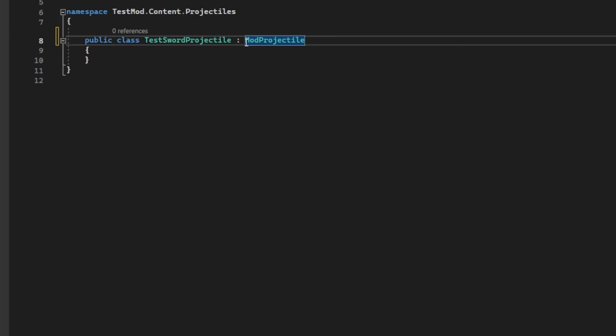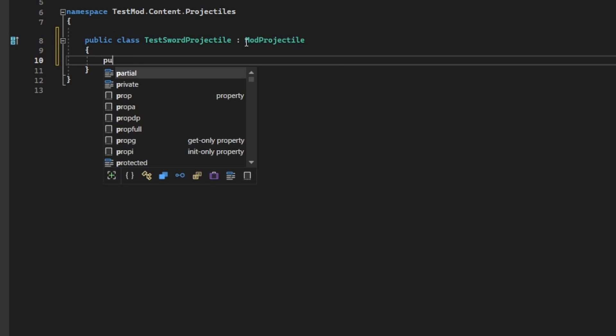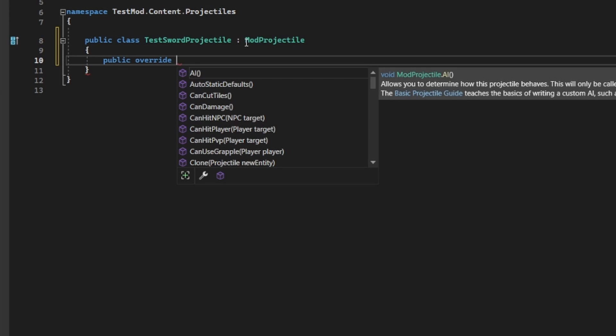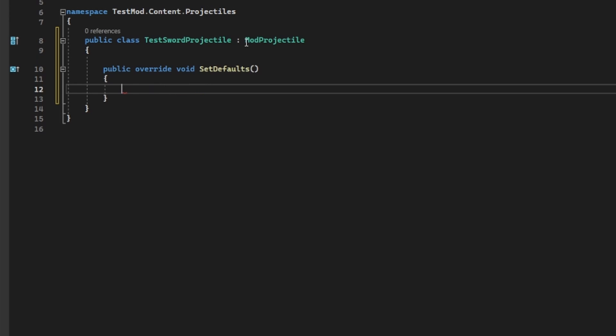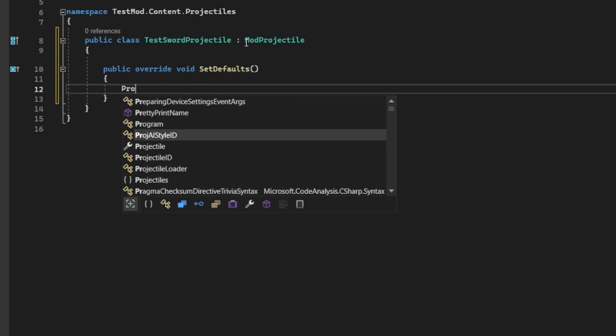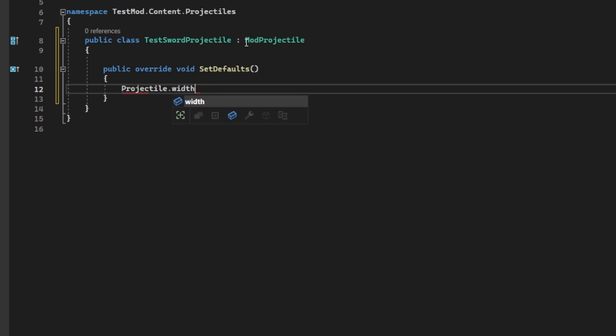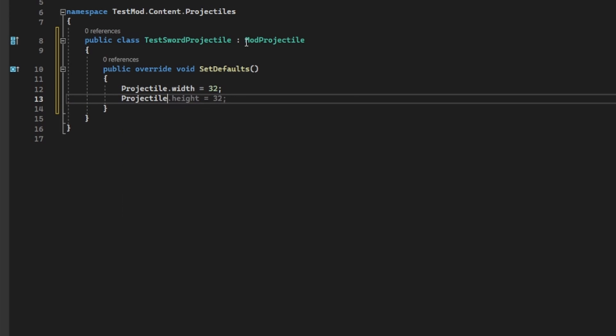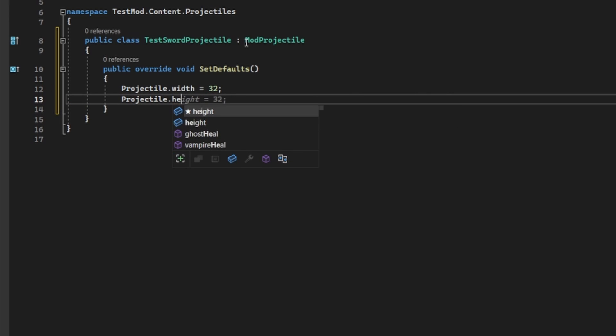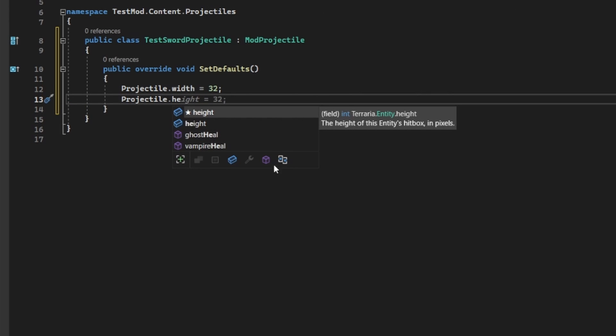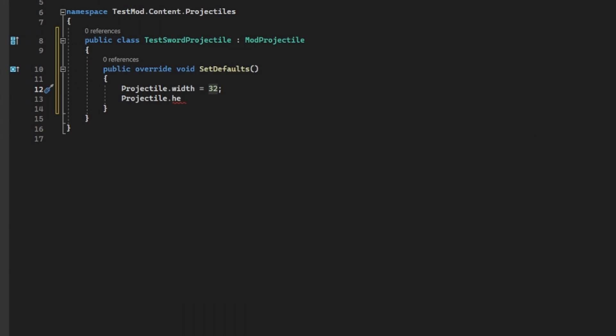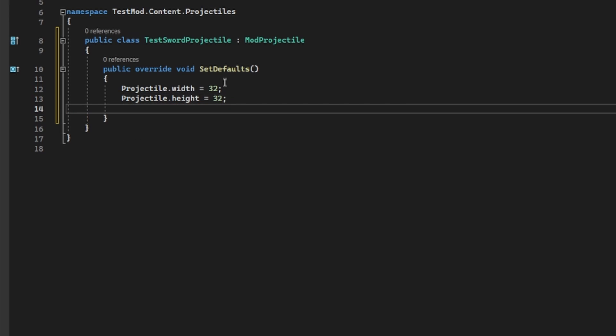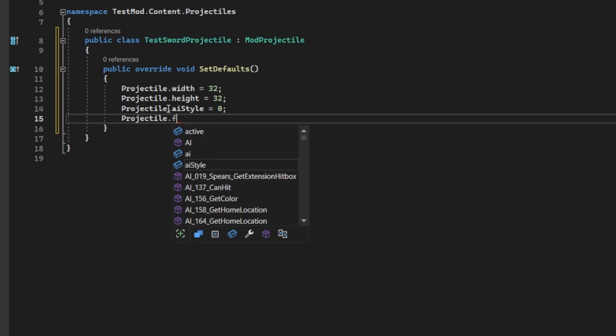Inherit from mod projectile this time and override the set defaults method. A lot of the properties are very similar to the item, however, there are some differences. You have width and height, which again is the sprite size. AI style is what AI your projectile will be using. You can set that to values aligning to vanilla AI projectiles, but if you want custom AI like in this tutorial, you'll want to set that to zero. Projectile friendly being true, make sure it's friendly to the player, and projectile.hostile being false, make sure it doesn't hurt the player.